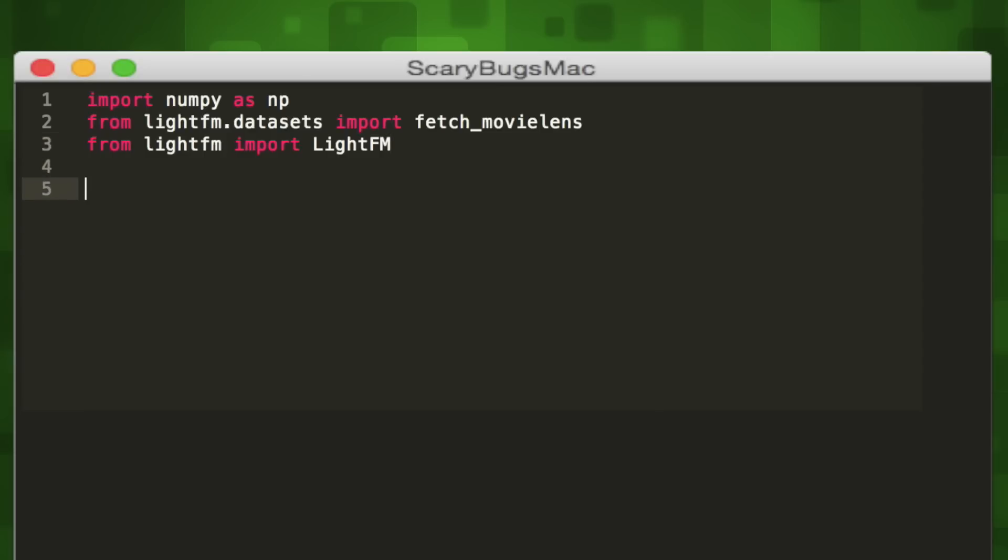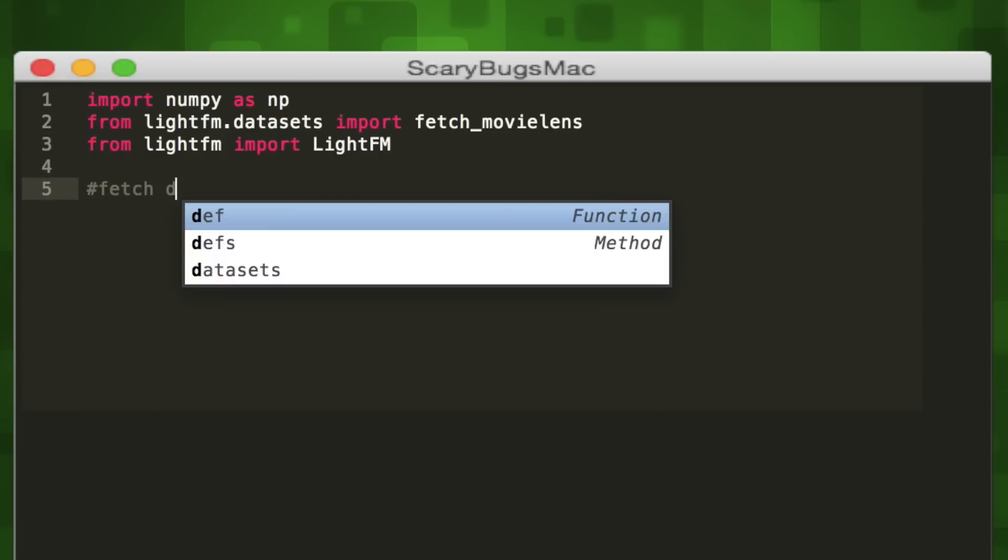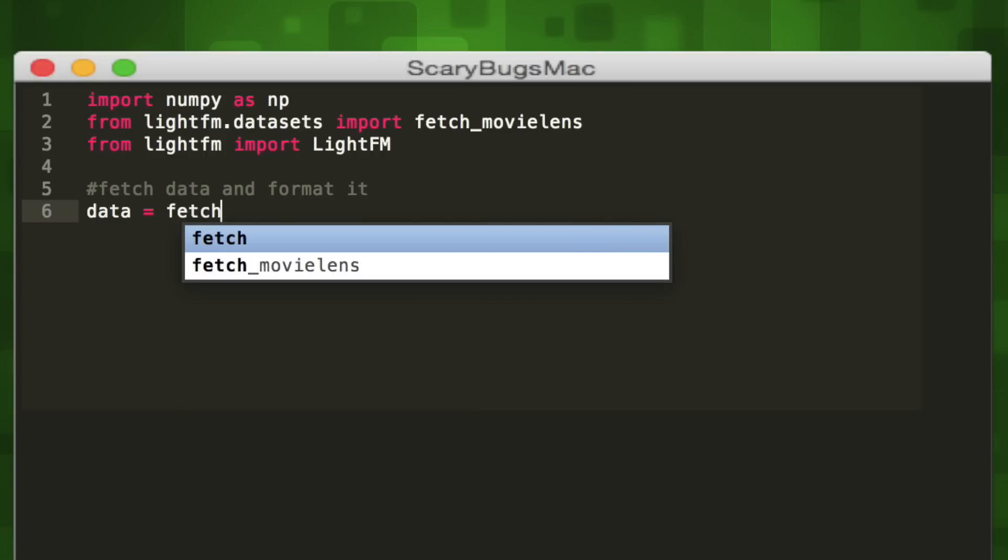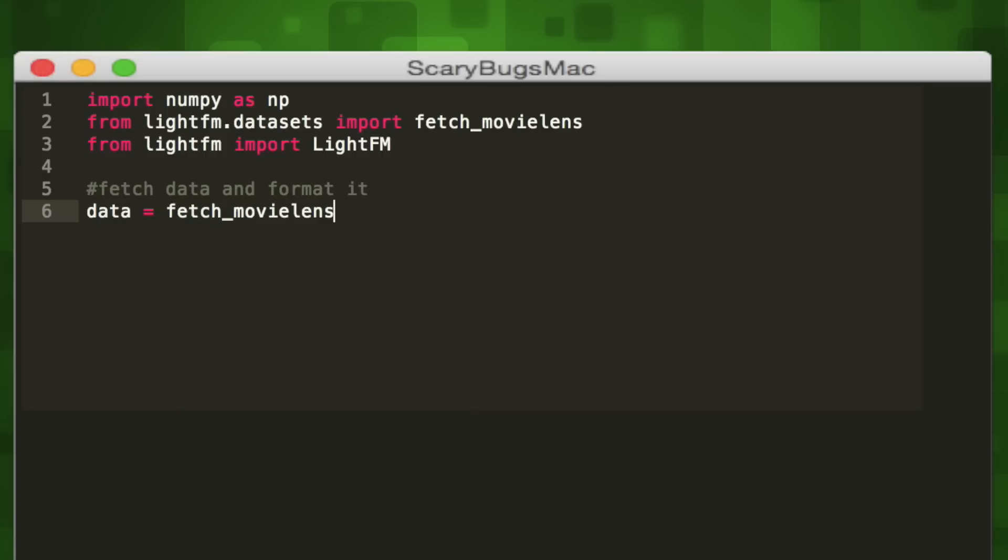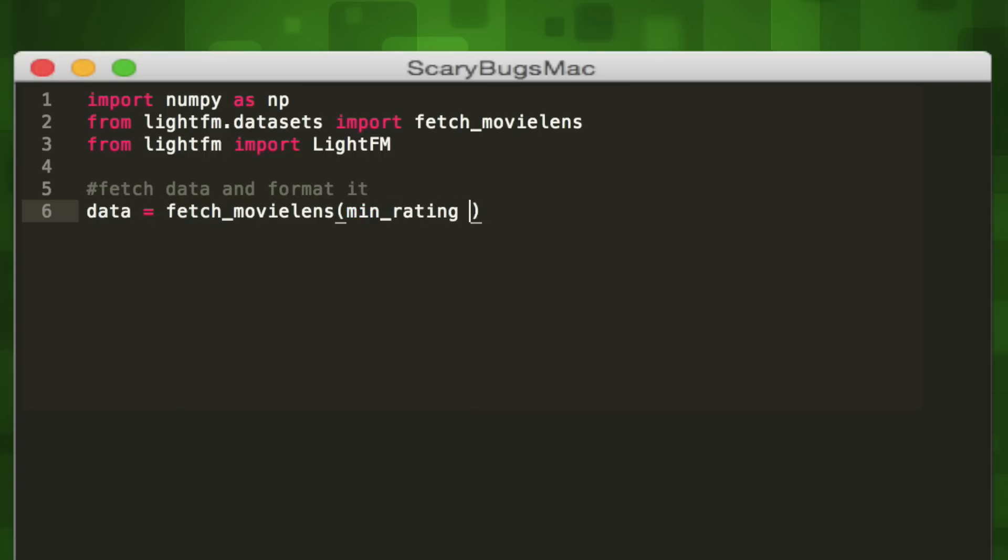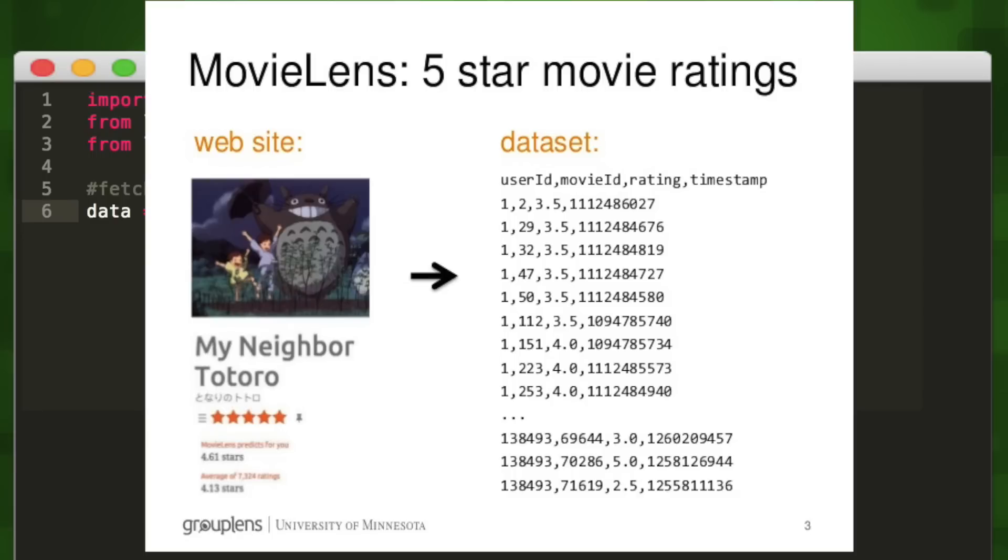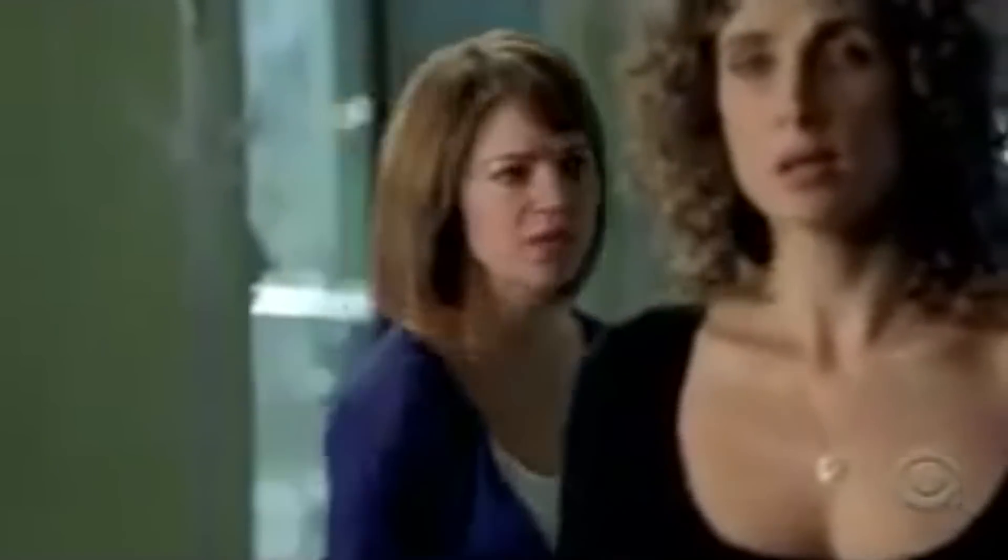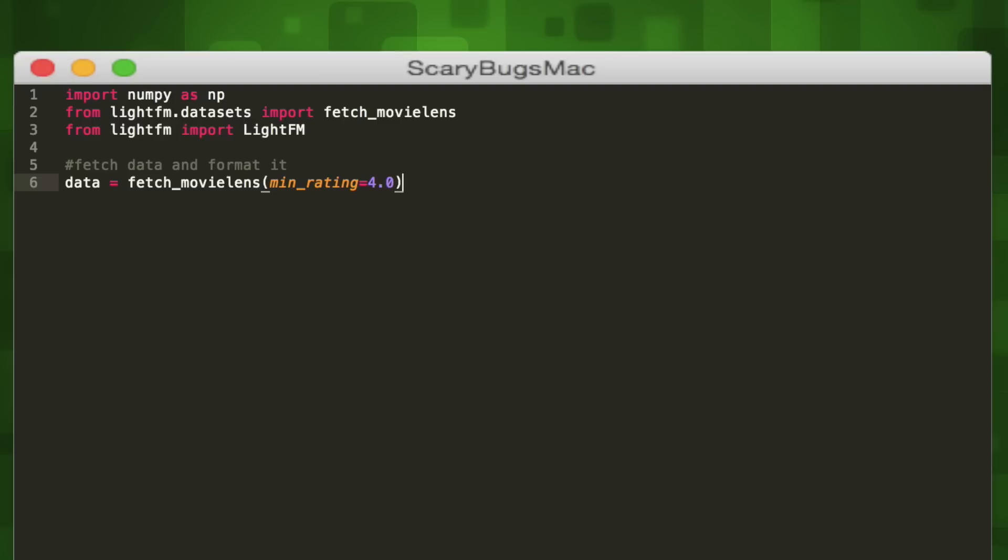Now that we've imported our dependencies, we're gonna fetch our dataset. Let's create a variable called data to store our dataset in. We'll use the fetch_movielens method we imported earlier from our LightFM dependency to fetch our dataset. The MovieLens dataset is a big CSV file that contains 100k movie ratings from 1k users on 1700 movies. Each user has rated at least 20 movies on a scale of 1 to 5.